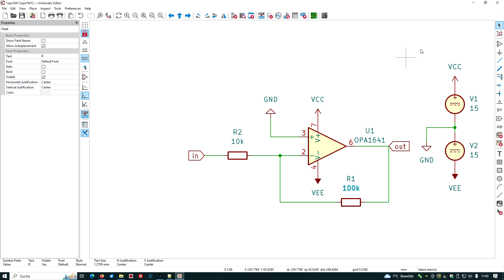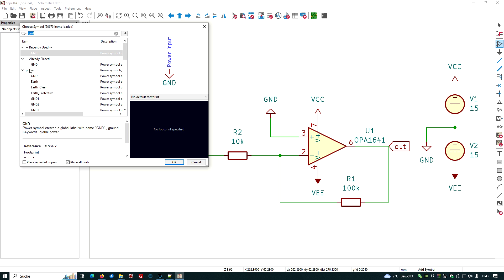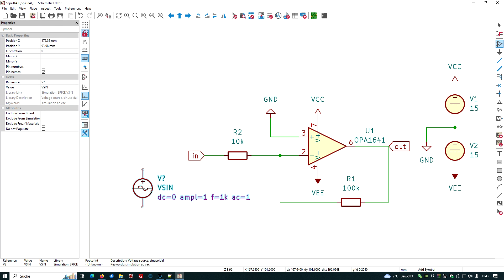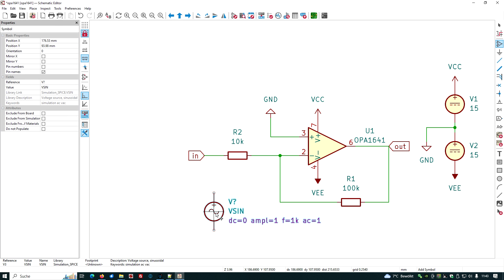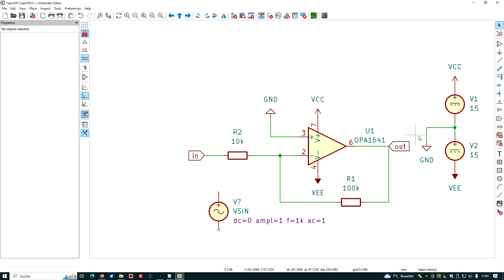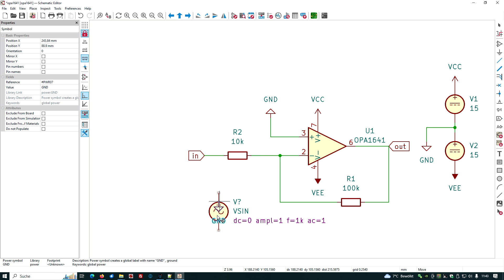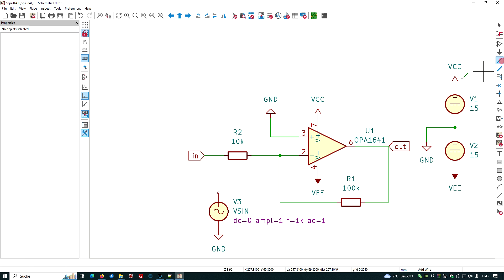We want to have an amplification of factor 10, so we have to choose this one, 100k. What we still need is the input voltage, let's have it here. The input is the Vsin, sinusoidal input source. Let's place it here.